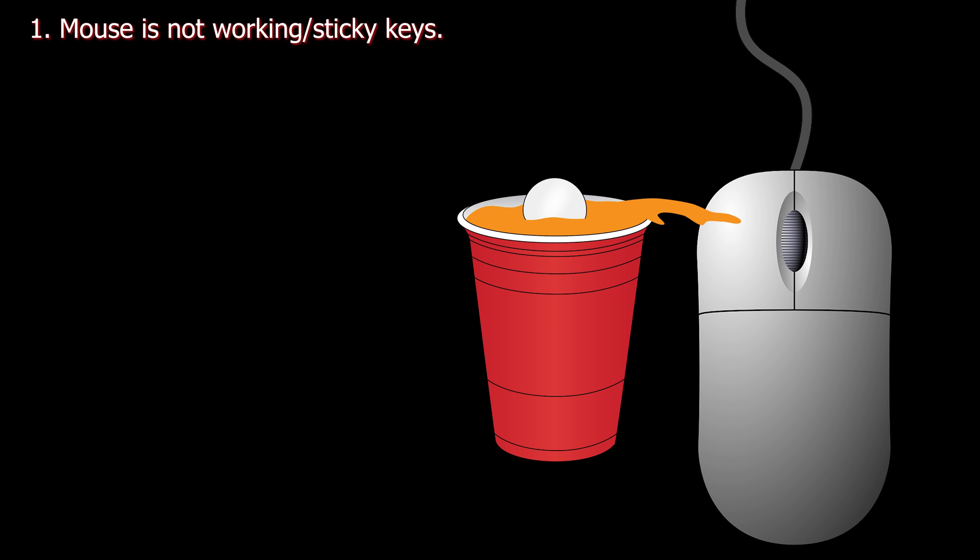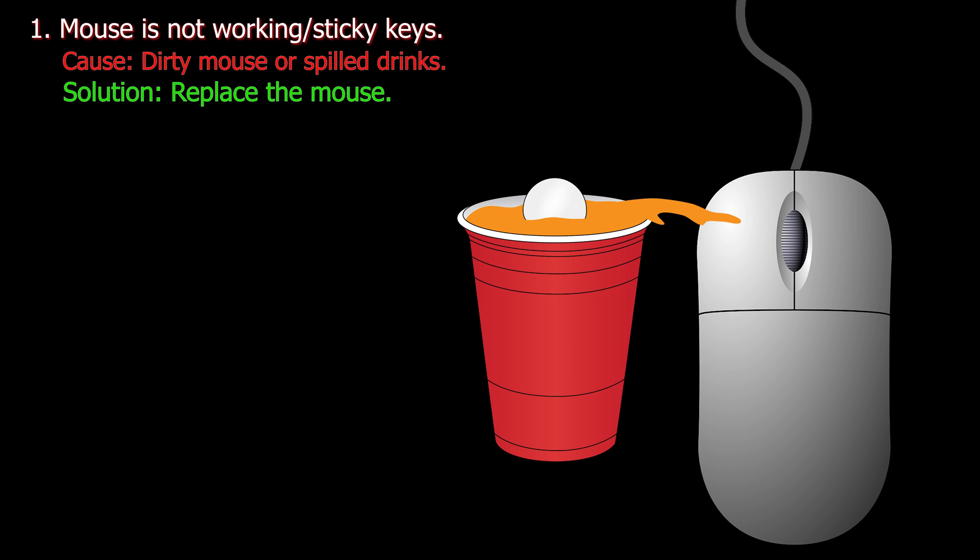Number one. Mouse is not working or it has sticky keys. Cause: Dirty mouse or spilled drinks. Solution: Replace the mouse.